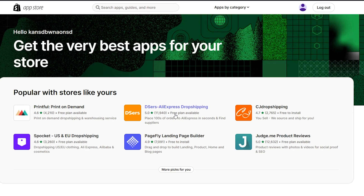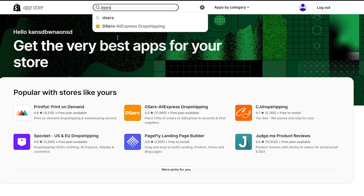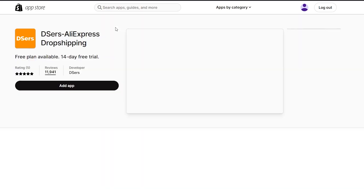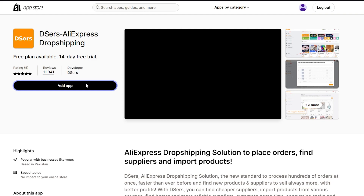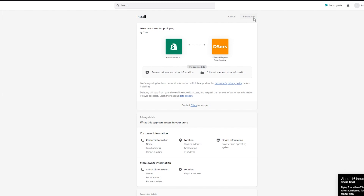If for some reason you still don't see it, you can just come up to the search bar and type 'Dsers.' Once you do that, Dsers is going to be right there. All you need to do is click on 'Add app.' Once you click on 'Add app,' Dsers is going to redirect you and complete the automation and integration with your Shopify. For that, you're going to have to create an account to link it to your Shopify. So we're going to click on 'Install app.'